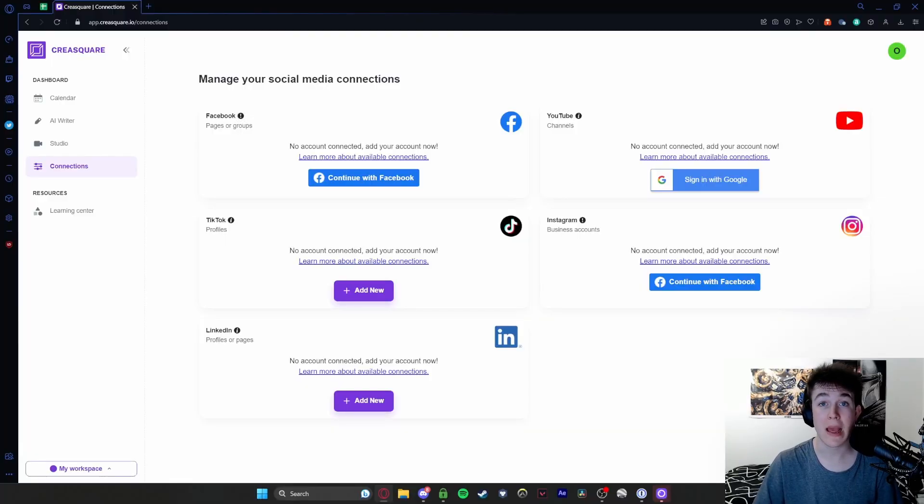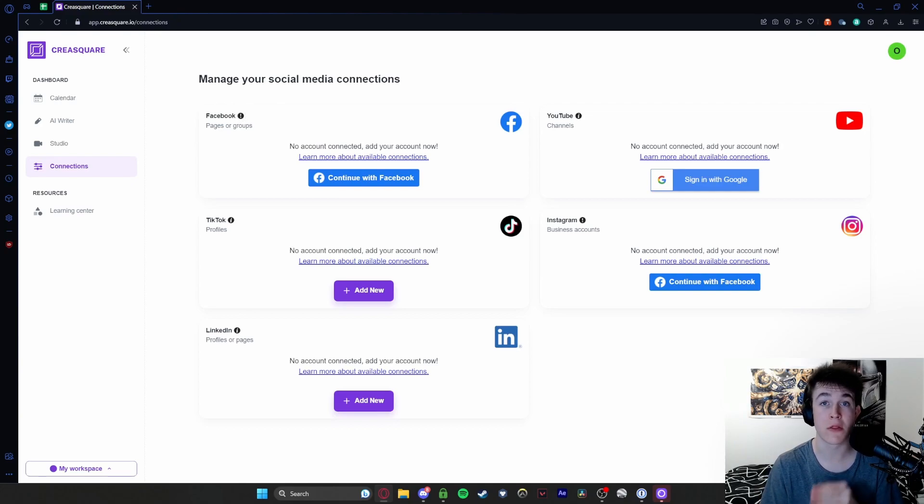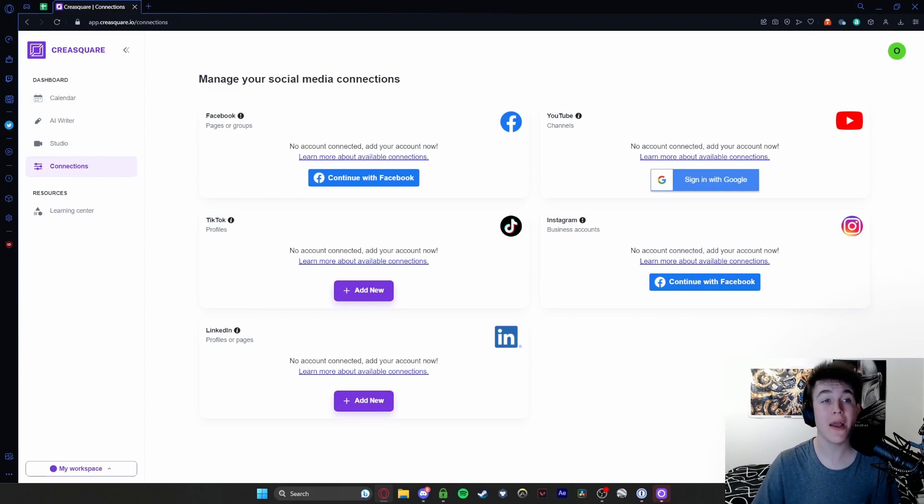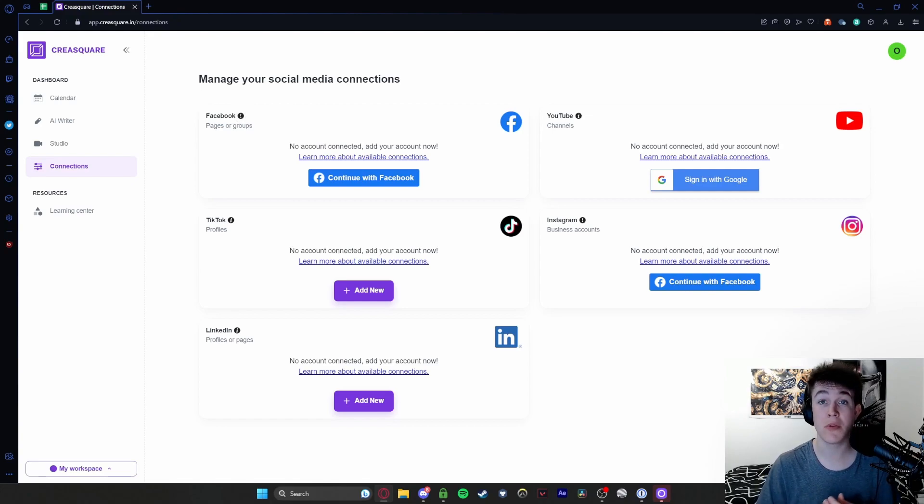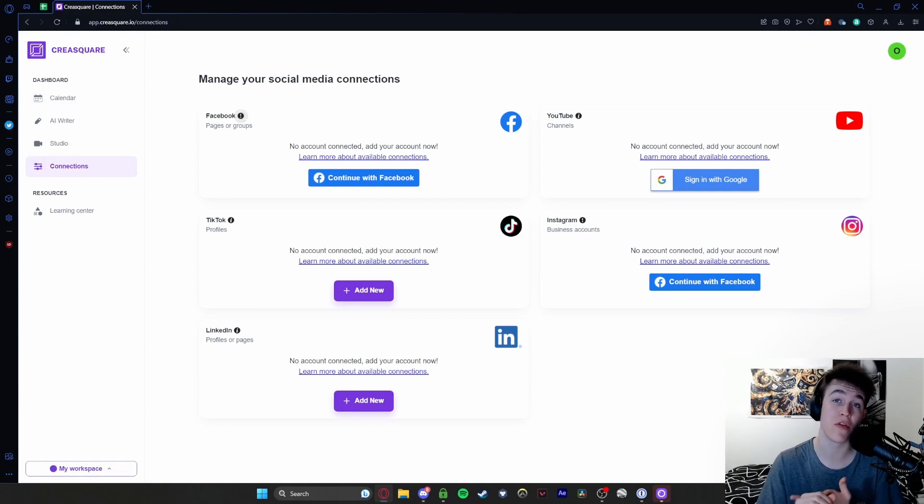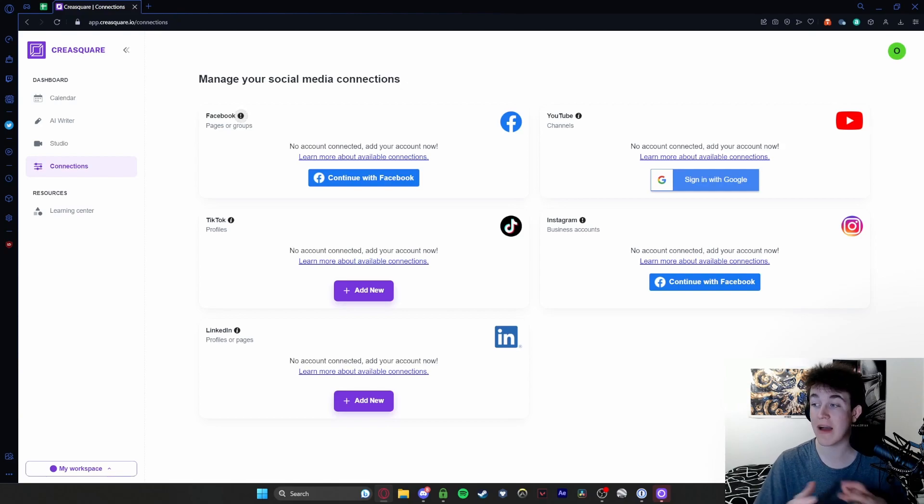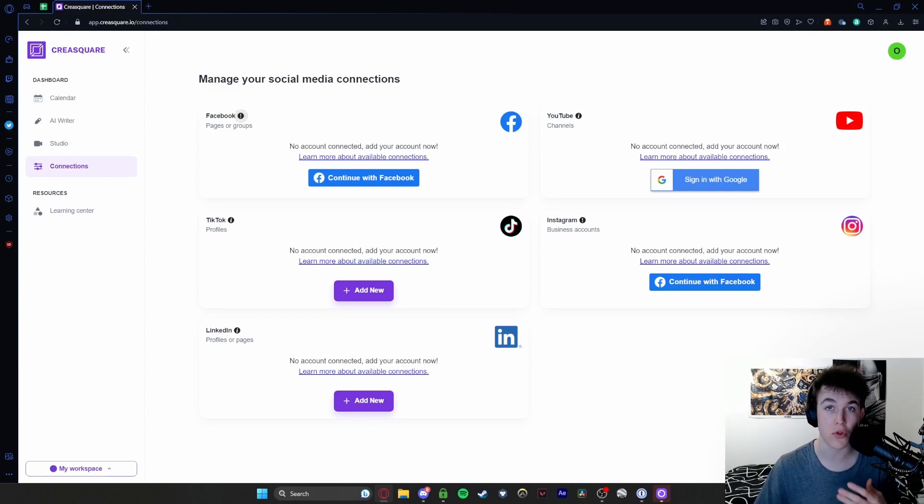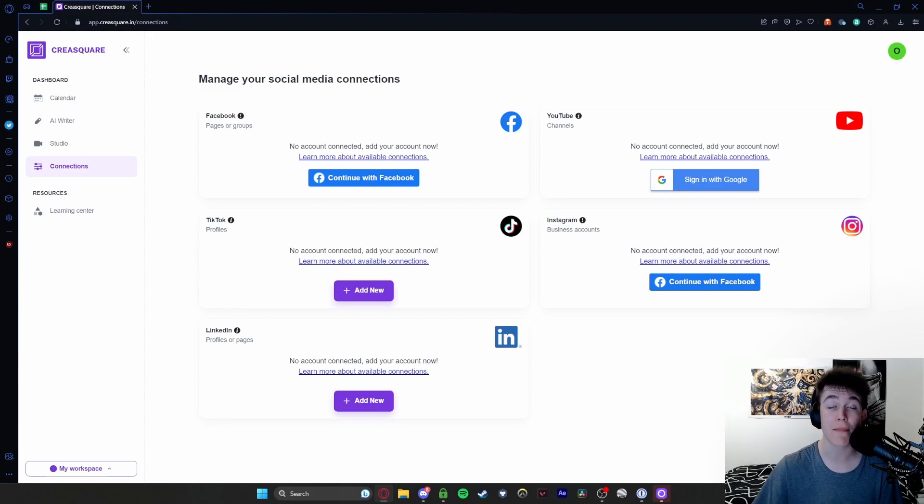CreaSquare basically allows you to create, scale and share all of your social media things by using AI. AI is one of those things that's becoming huge at the moment, and being able to use it to improve the way that you get out social media content, the way that you create it, the way that you think of ideas for your page is really excellent. Having all these tools in one place where you're able to create and increase the efficiency of everything is absolutely brilliant.